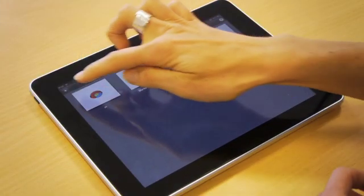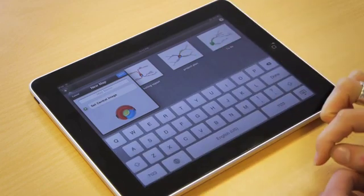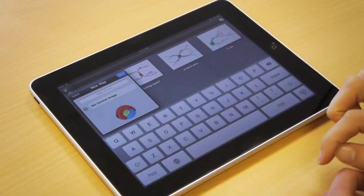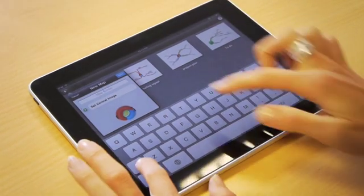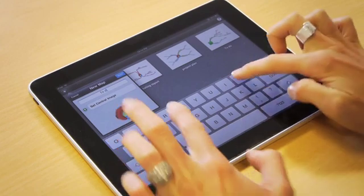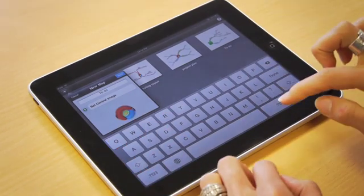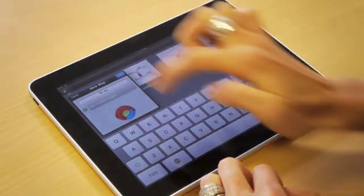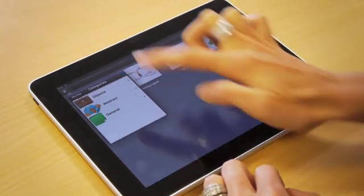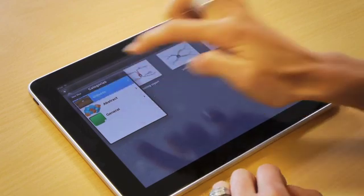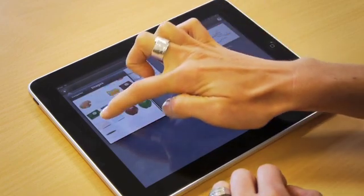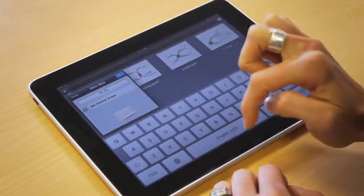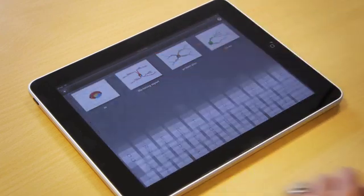To create your mind map, tap on the plus sign at the top of the screen. To get started, type the theme of your mind map and then tap on set central image. You can use the categories to browse for an appropriate image, select it, and then click done.